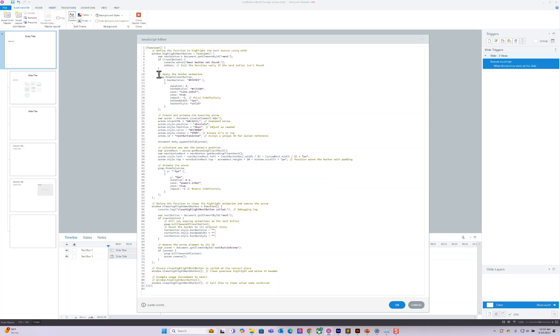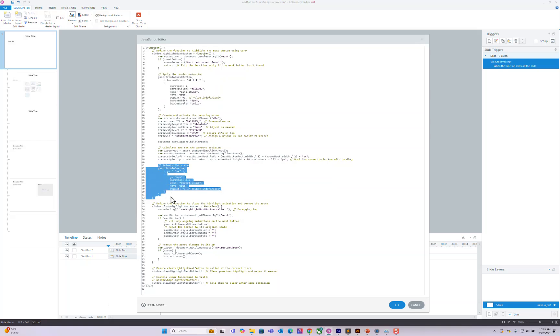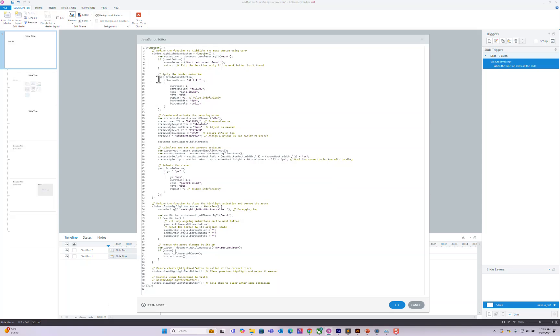Then we have our first animation and our second animation. I'm using GSAP. I don't need to import anything since Articulate Storyline already has GSAP or GreenSock as part of its package. So we didn't need to import anything, it just works.